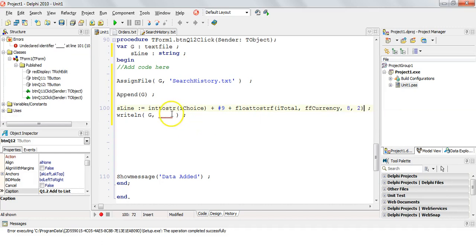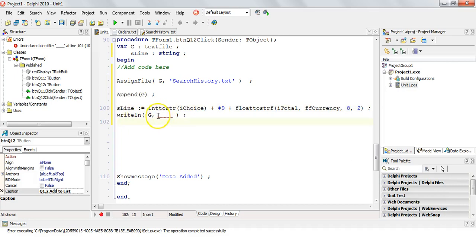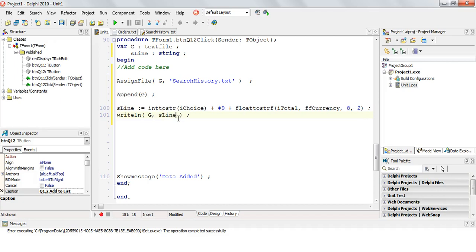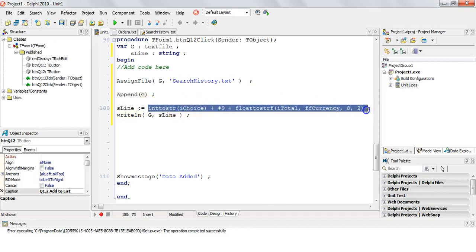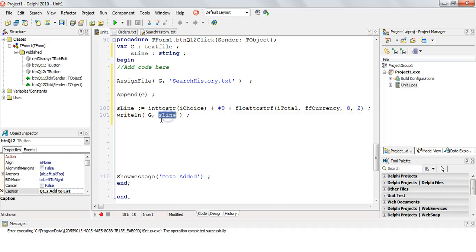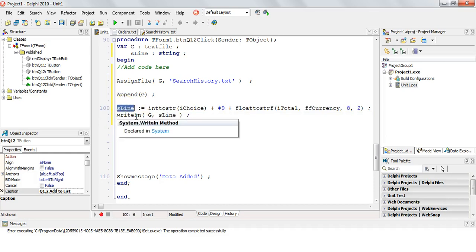And then our total, we want to convert it to some sort of currency. So I'm going to make it FloatToStrF and use ffCurrency comma 8 comma 2. So there are three strings that we're adding together to construct our sLine. So now when we writeln to G, we can writeln sLine. We could easily have just put this whole thing here in here. But I like constructing a string so I know exactly what's going in.